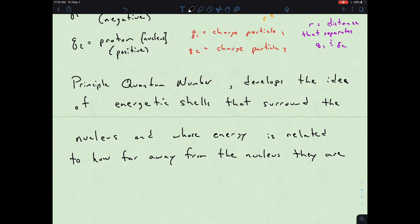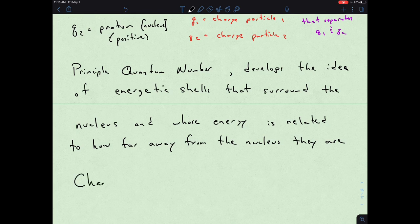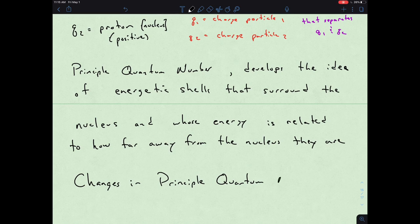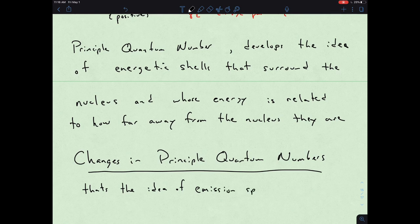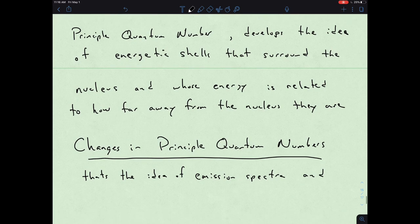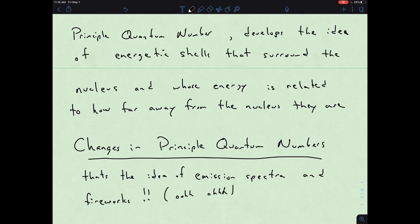So that means we can look at changes in principal quantum numbers — and that's the idea of emission spectra, and yes, fireworks, with the oohs and the ahs, the pretty lights.